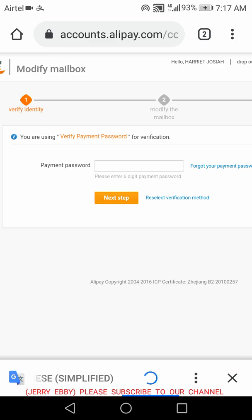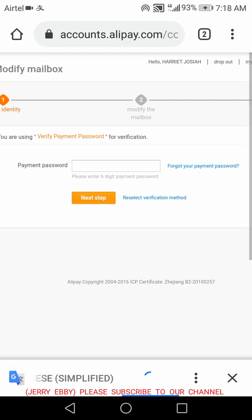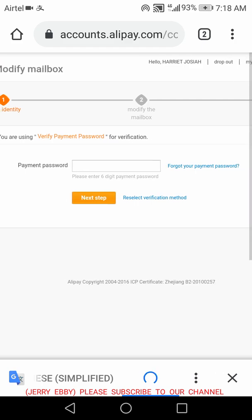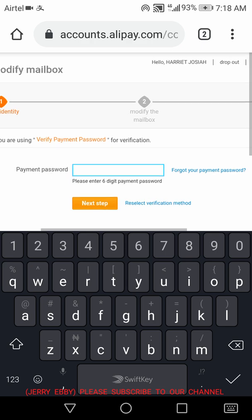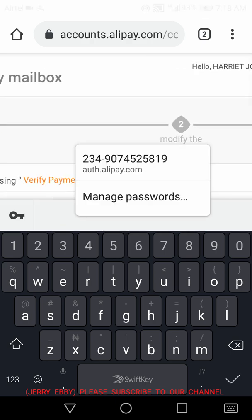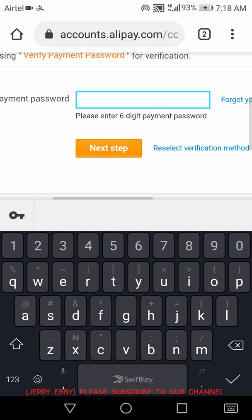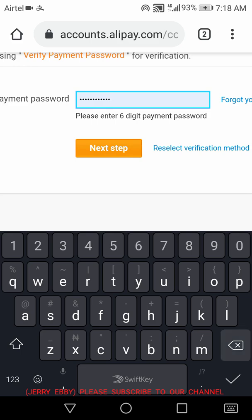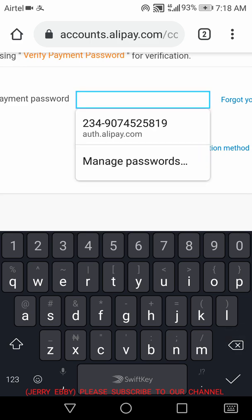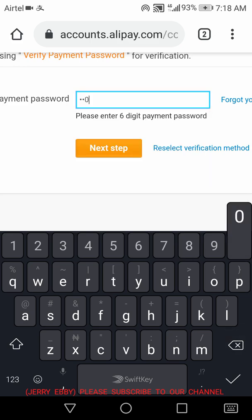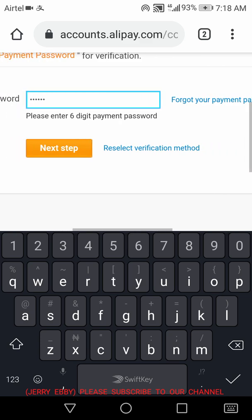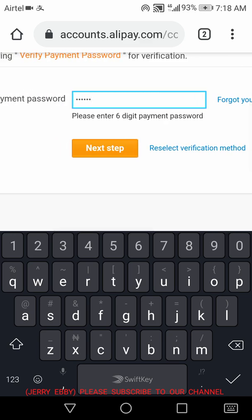You input your payment password for Alipay. That's what you will input. After entering your payment password, you click on Next Step.